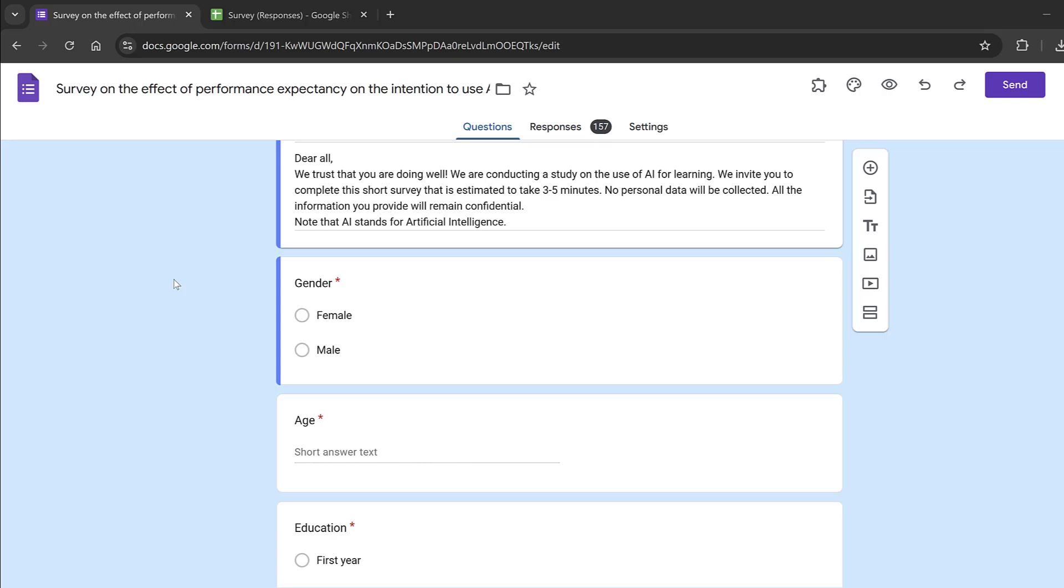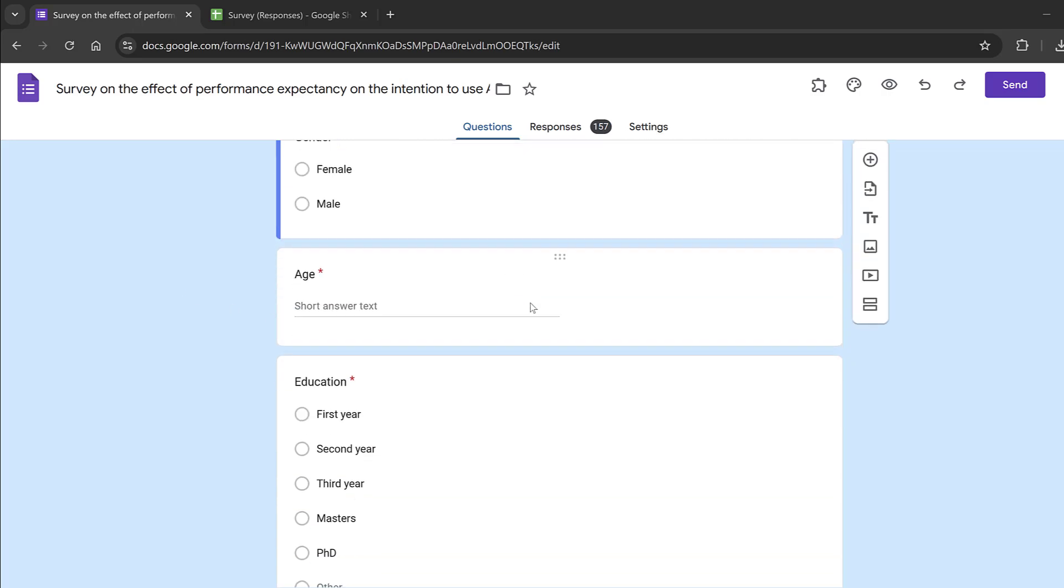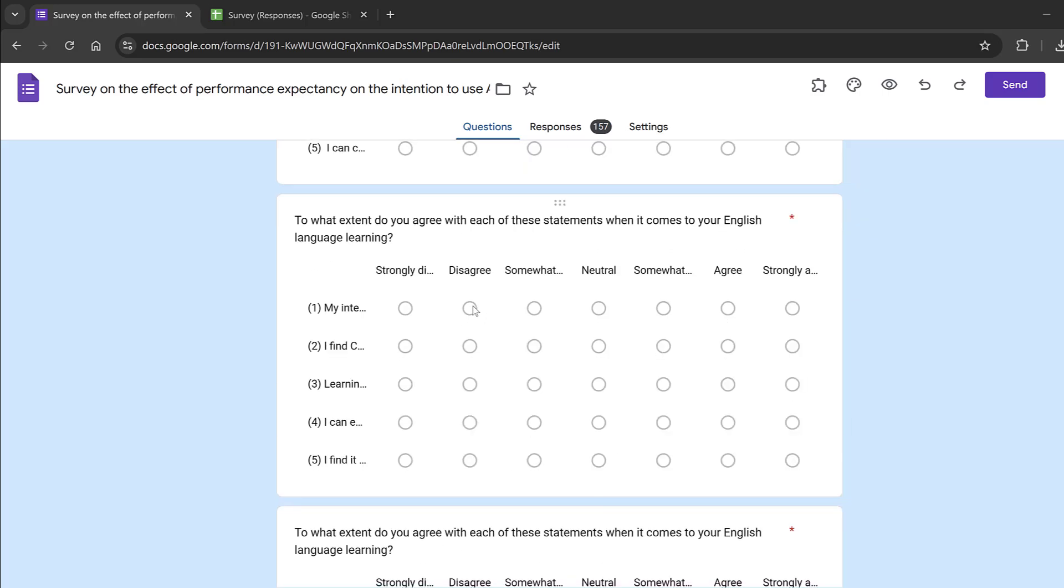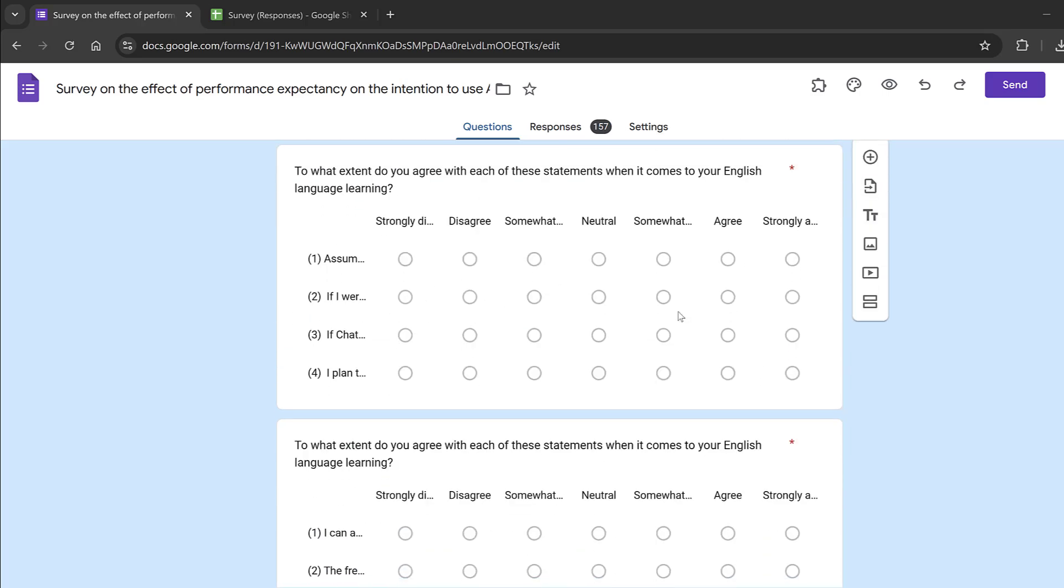Qualtrics, SurveyMonkey, or other web-based platforms. So stay tuned till the end of the video to walk through all these procedures.